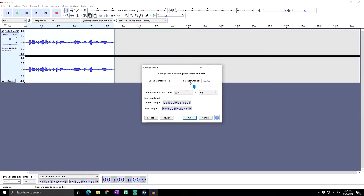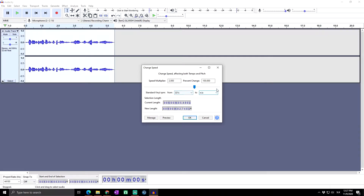When you set the multiplier to 2, that will be twice the speed of the original audio, and the percent change will be 100%. Lower down, you can set the standard vinyl RPM — if you're not a pro, you don't need to worry about it, but you can check out what it does. Below that we have the selection length showing the current length of our audio.